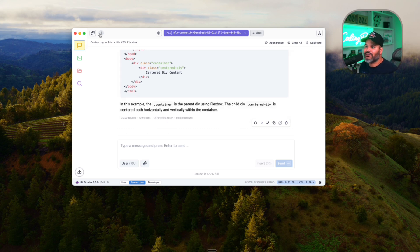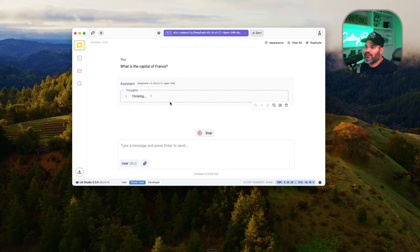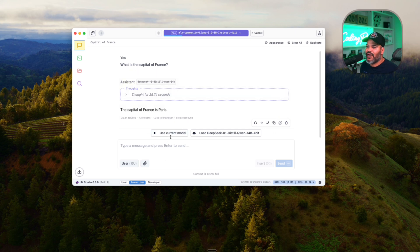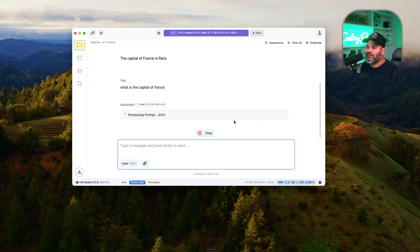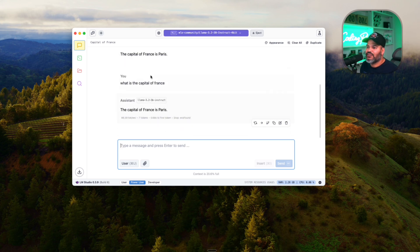For example, I can ask 'What is the capital of France?' with DeepSeek, or use Llama 3 which might be a bit faster. DeepSeek is a deep-thinking AI, so it'll give you more details and really think about the answer, while Llama 3 will give you the answer fairly quickly.